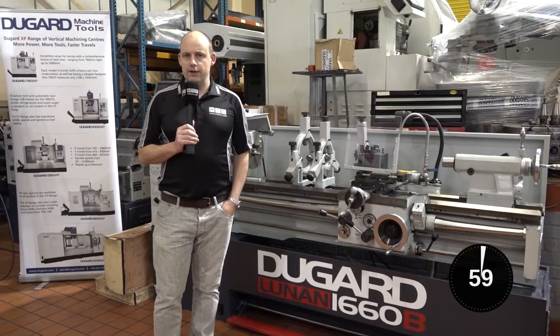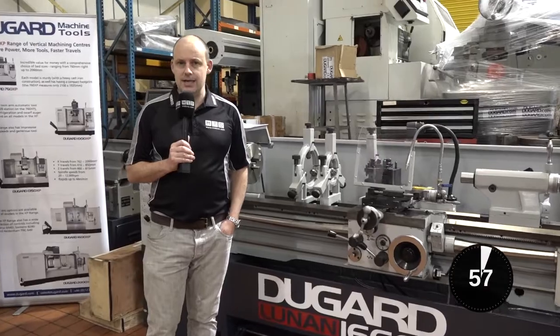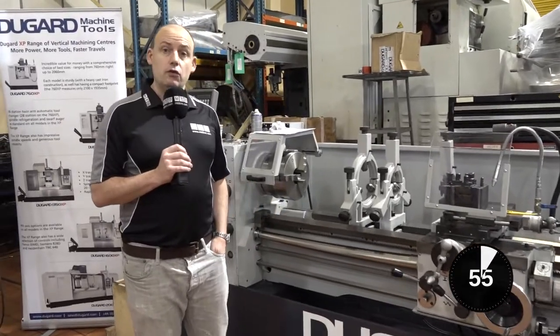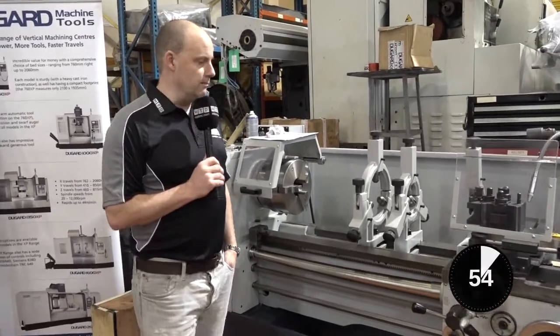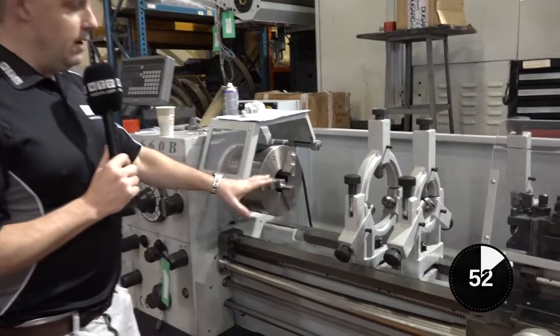This is an educational video on a fixed steady, what it is and what it does and what it can do for you in your machining process or turning process.